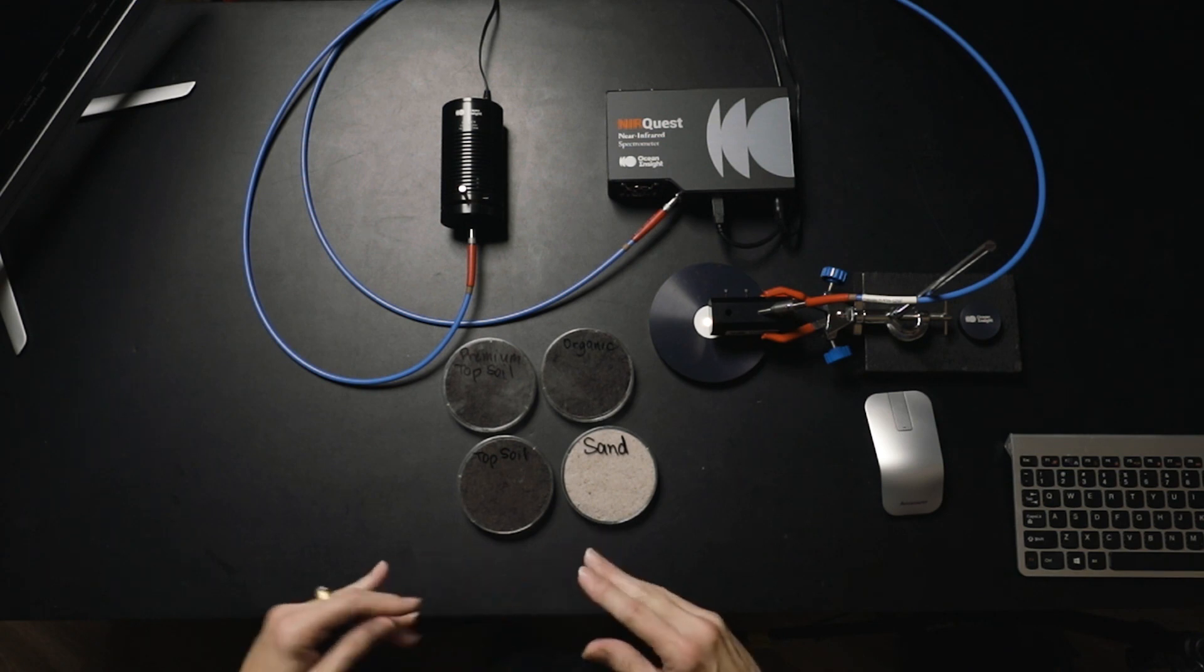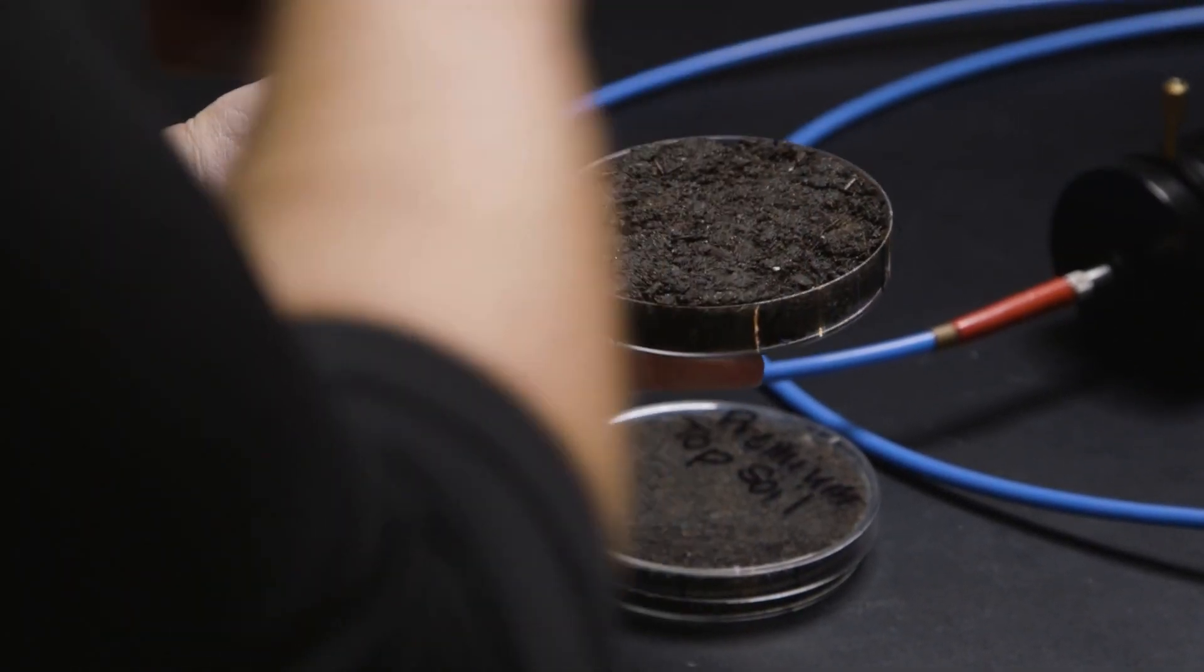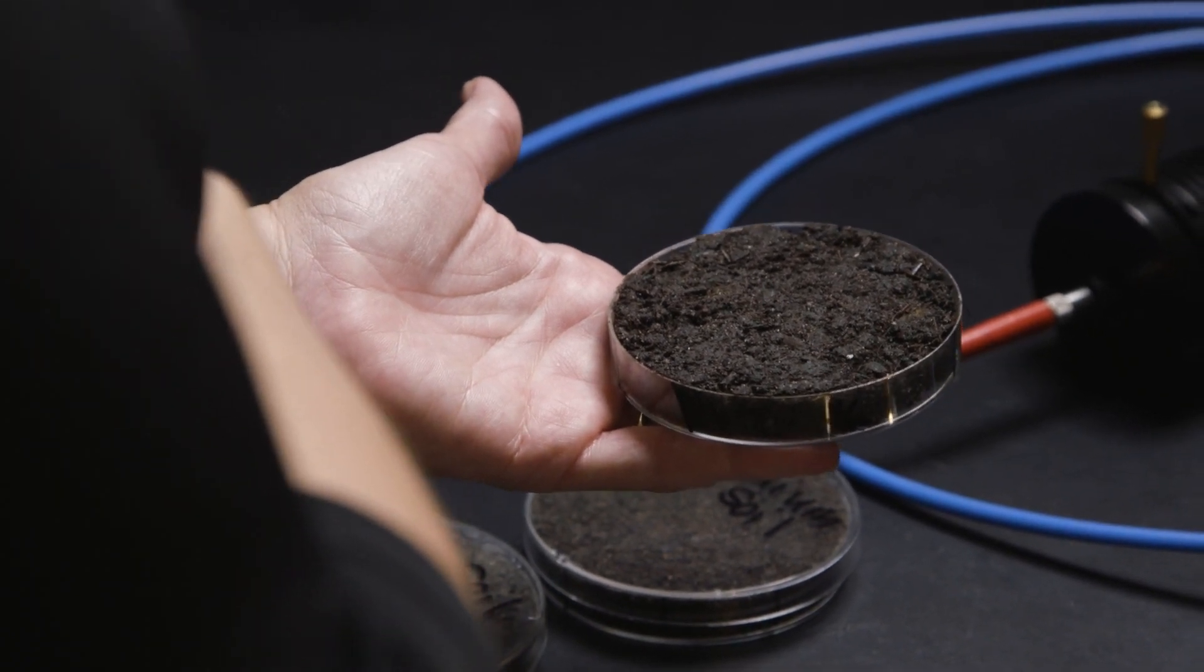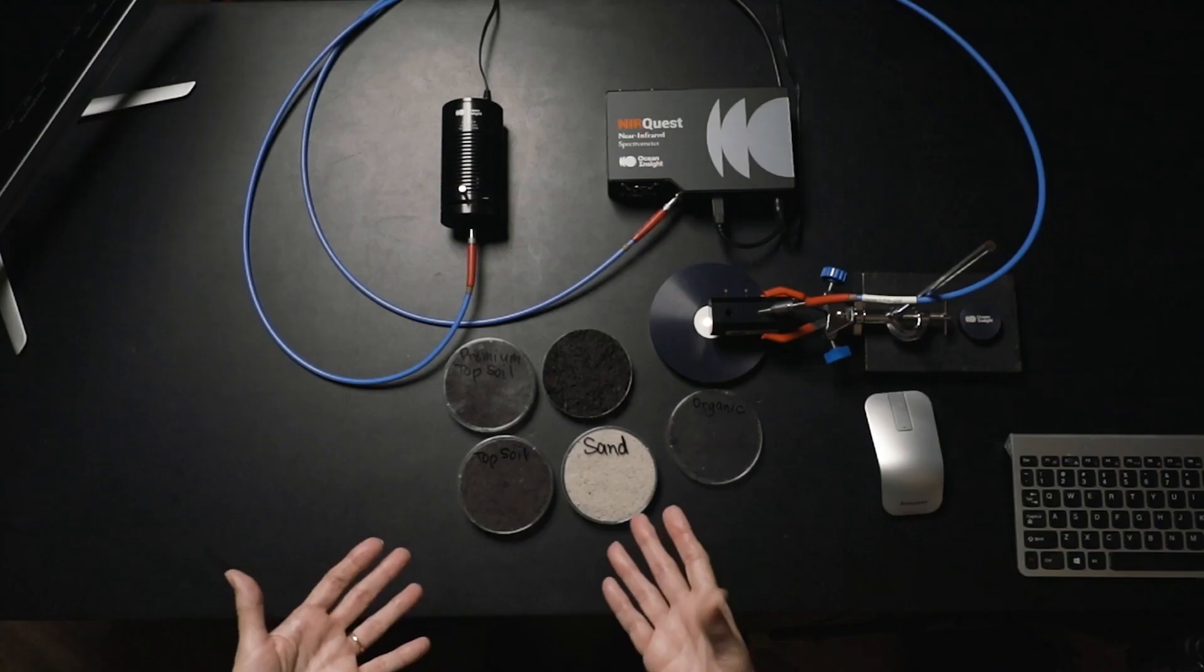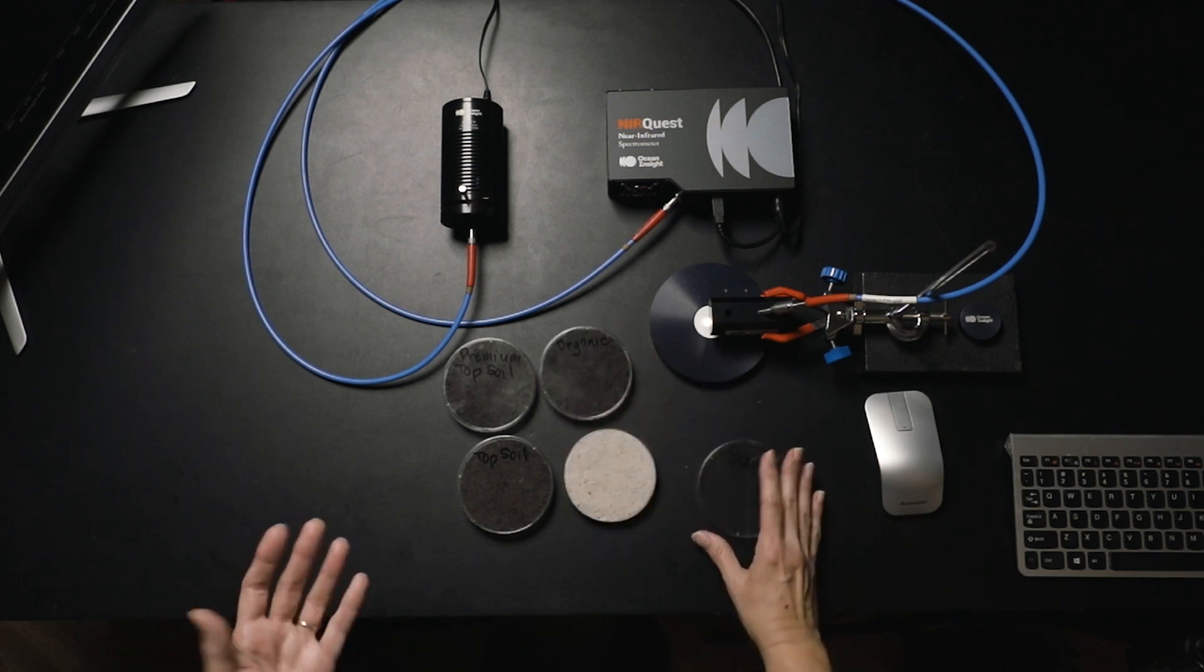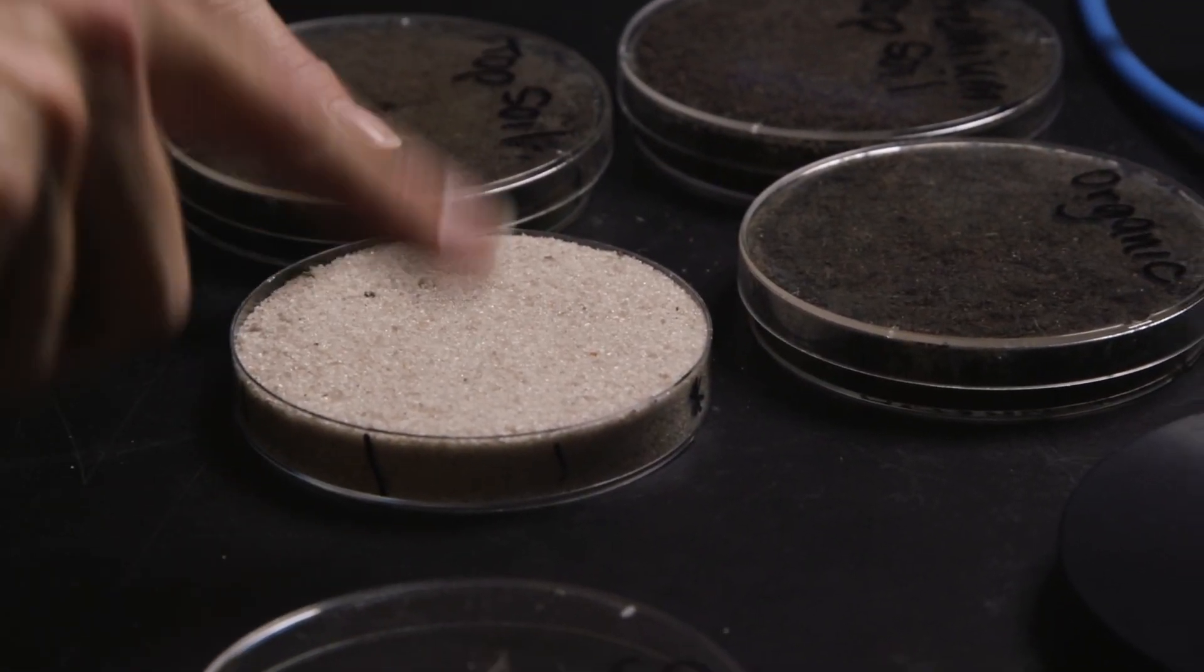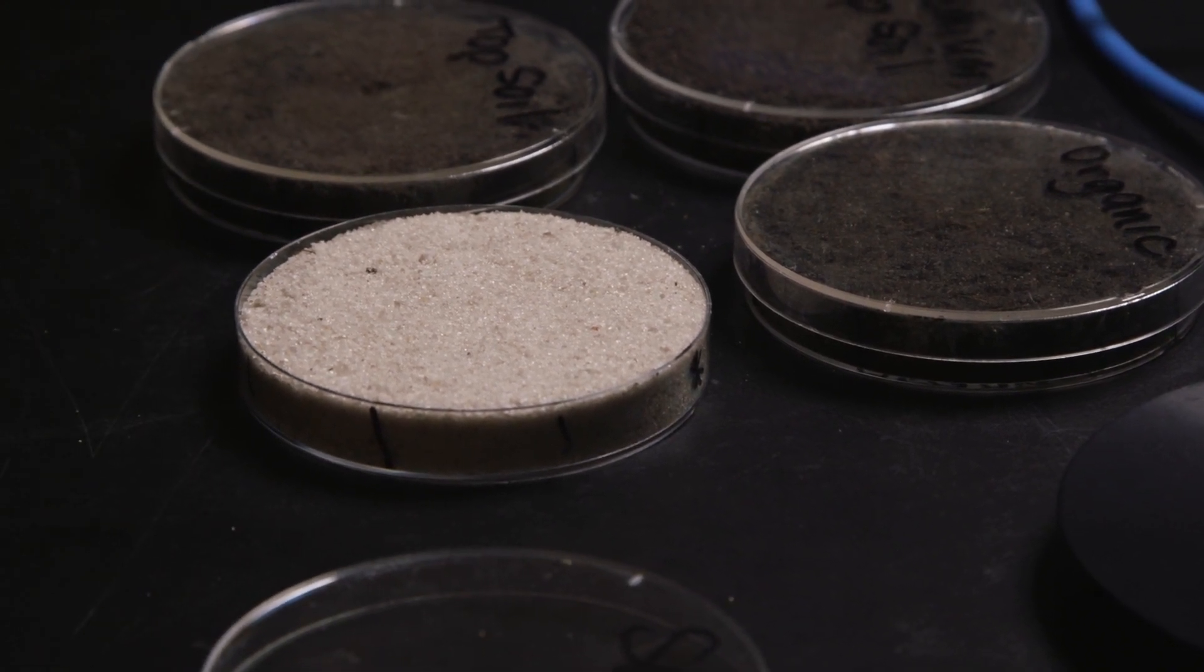One thing I want to point out before I start the measurements is how heterogeneous these samples are. If, for example, I take the lid off of my organic sample, you can see just visually that location to location on this sample are very different to the eye. So imagine what the spectrometer is going to see. We see similar inhomogeneity even when we go to the sand sample, which is a little more homogeneous, but you can see there are different things in that sample. As we try to sample representatively, we need to keep in mind that we need to take more than one spectrum from each one of these samples.